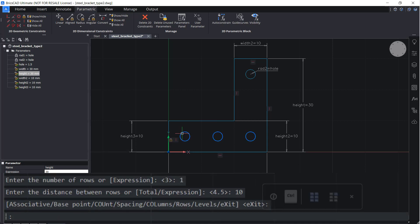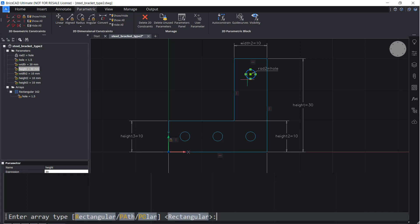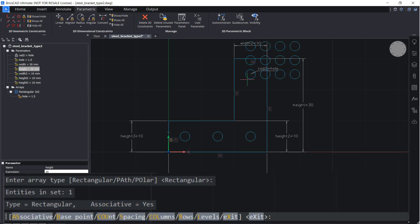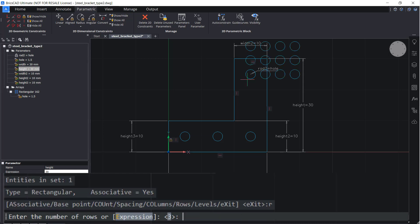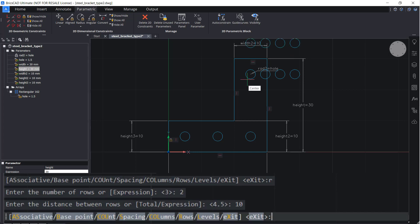Create another array. Two rows, space 10 apart, and one column, space 10 apart.